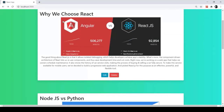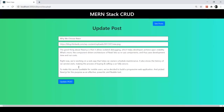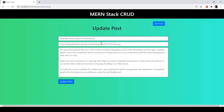Now let's perform the Edit action on the first post. After clicking the Edit button, the route changes in the URL and we get the input fields pre-filled with the existing values, because we're editing. The first input field is post title, the second is image URL, and the third is description. Our current post title is 'Why We Choose React' — I'm going to change it to 'Why We Choose React JS Framework.'